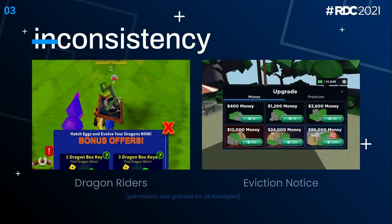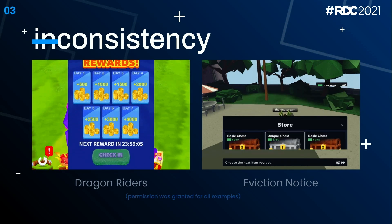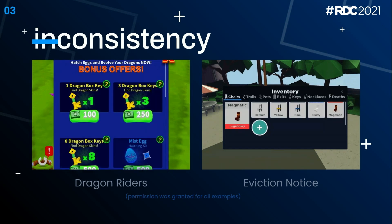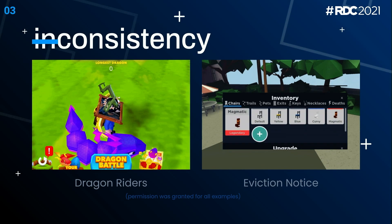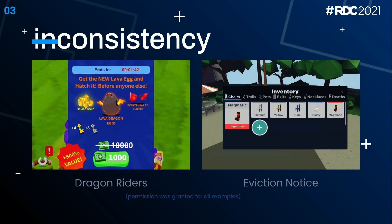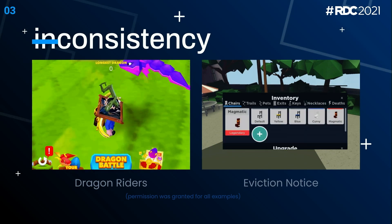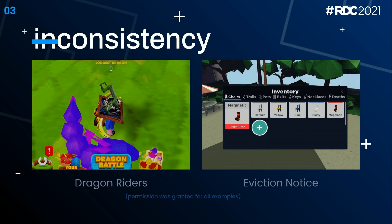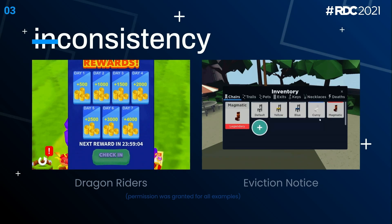Another problem is inconsistency — probably the easiest mistake to make by accident. It can be simple things like using different fonts or font weights that don't fit, frames or buttons that don't match the theme, or too many colors that don't match your color palette. On the left is an example from Dragon Riders, where there's no single identifiable theme throughout. On the right, some really nice UI from Eviction Notice, but with inconsistencies in padding and font weights in certain areas — still really clean, though.